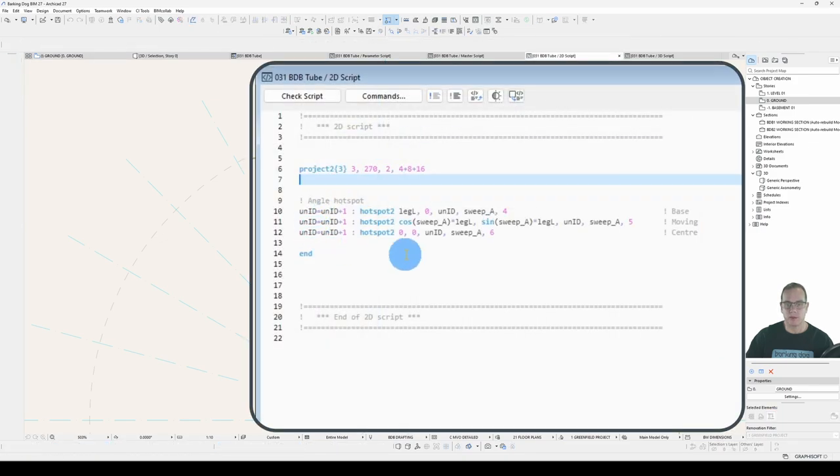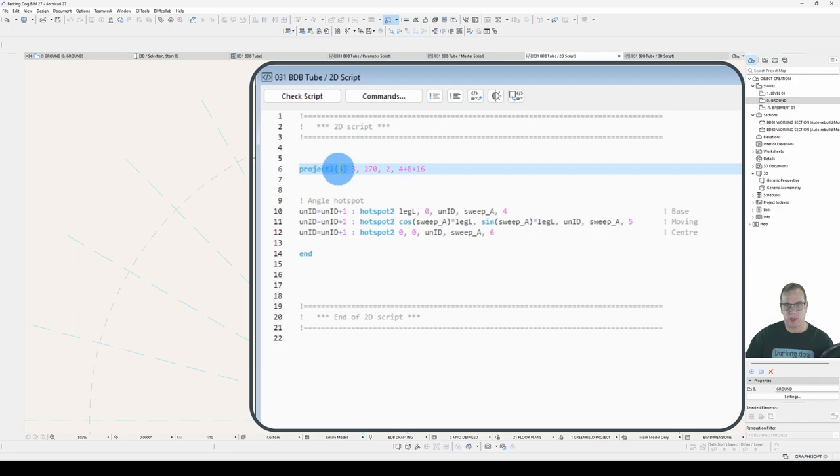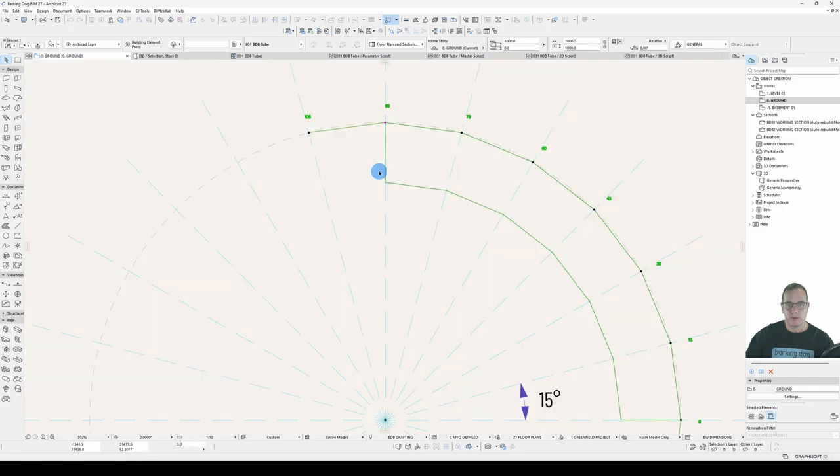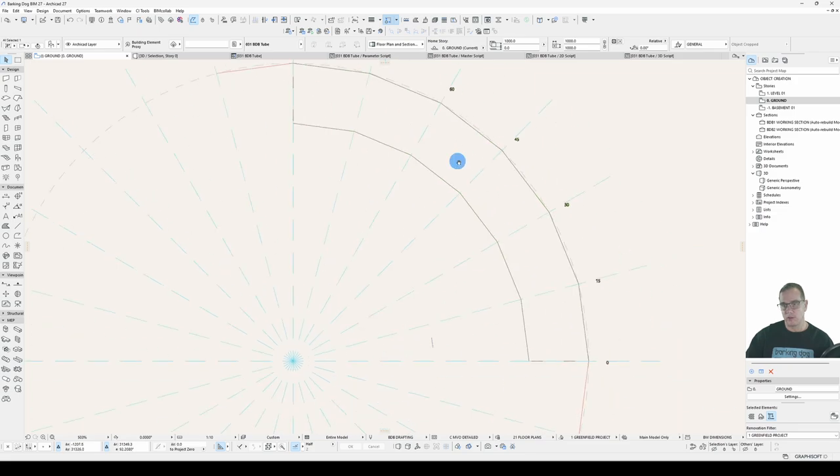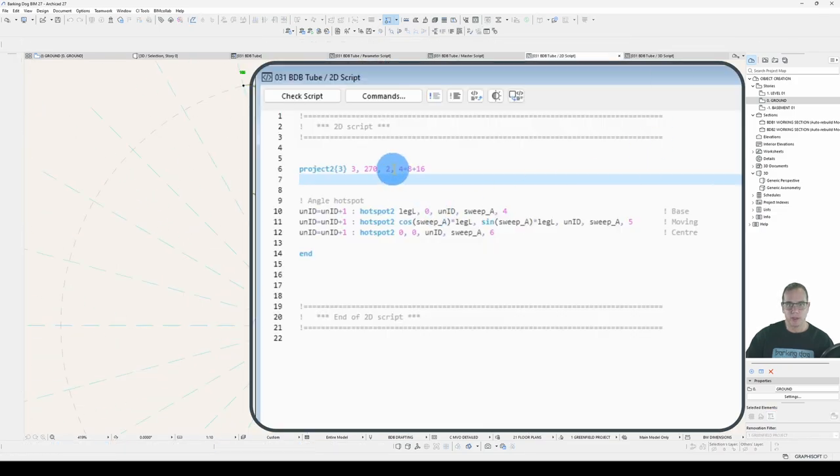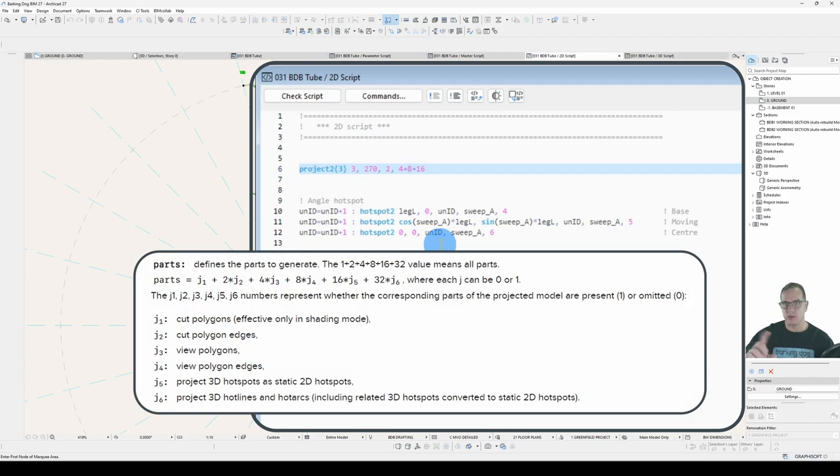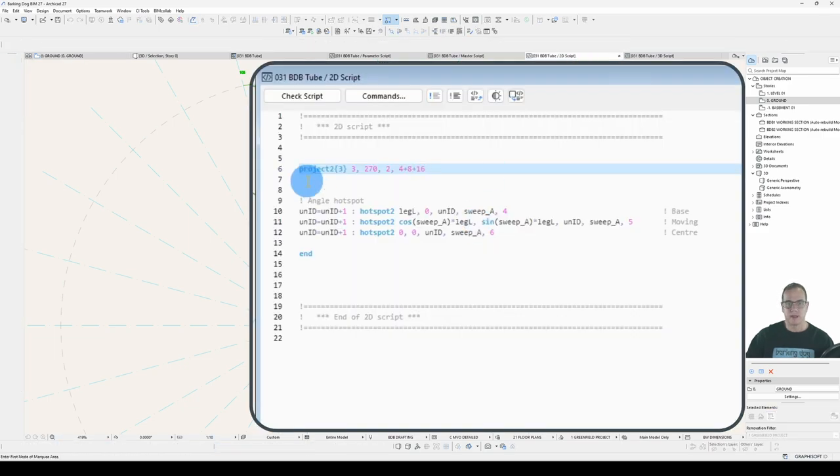One more thing. I'll show you the 2D script. So this is the angle hotspot. This is not a tutorial about angle hotspots. I've changed my project 2 statement to a project 2 curly brackets 3. And I've added these flags on the end. 4, 8 and 16. What that will do is that will project these hotspots out of the 3D window into my 2D window. If I turn those off, no hotspots.